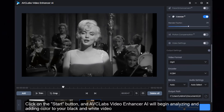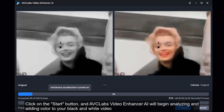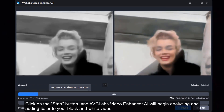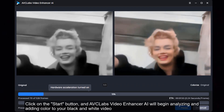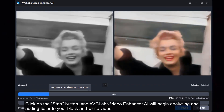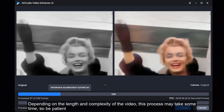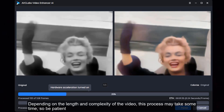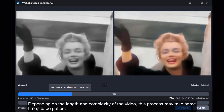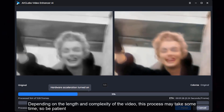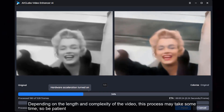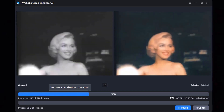Click on the Start button and AVC Labs Video Enhancer AI will begin analyzing and adding color to your black and white video. Depending on the length and complexity of the video, this process may take some time, so be patient.